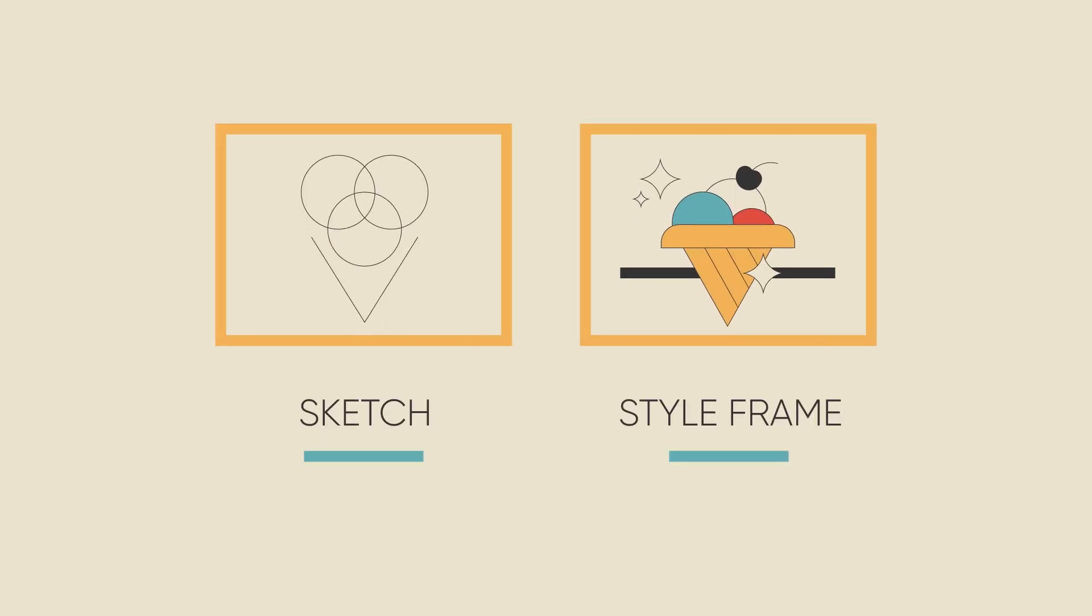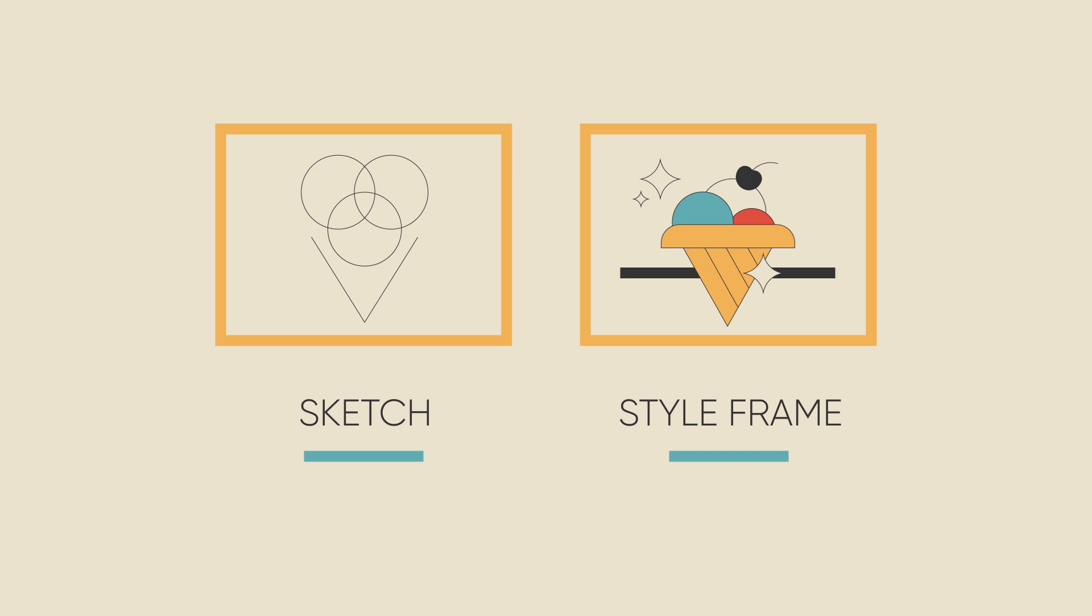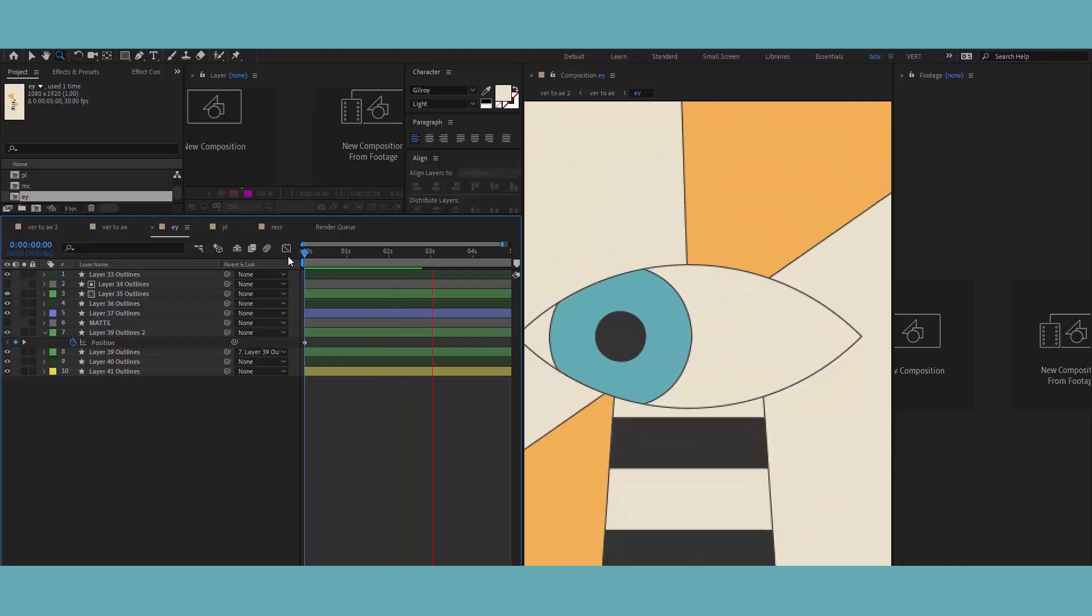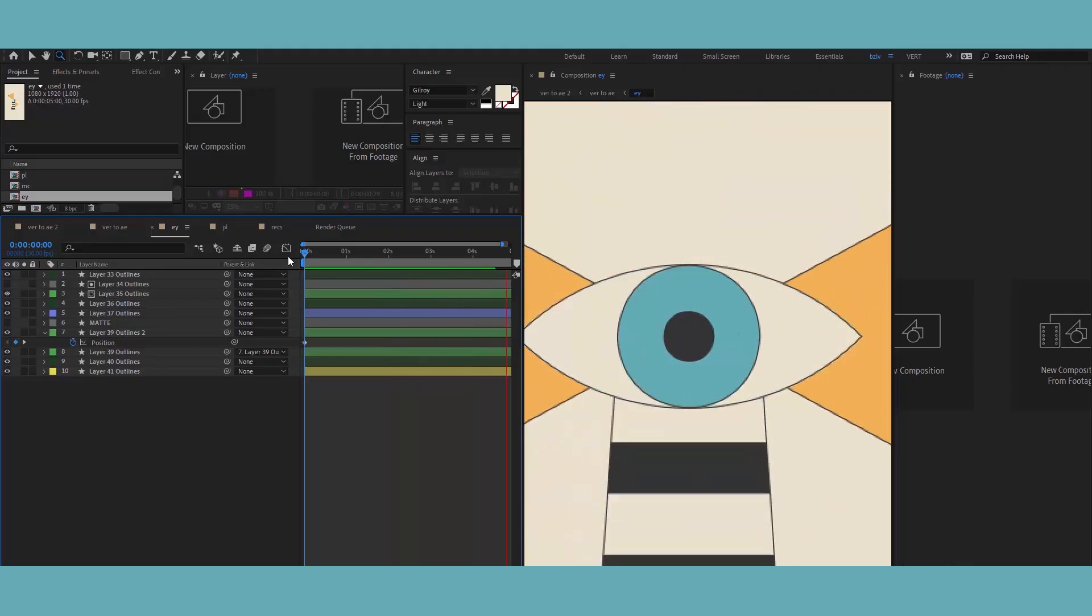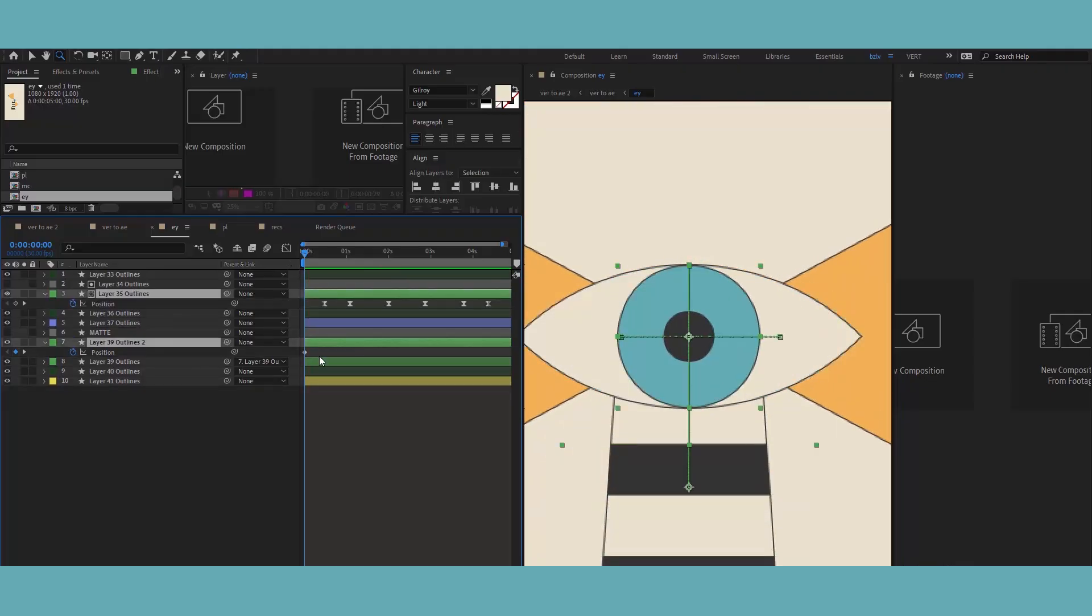Simply put, a style frame is an illustration that later will be animated. Once the style is confirmed and I get a green light from the client, I move forward by illustrating the rest of the frames. Easy peasy.